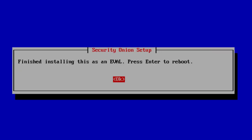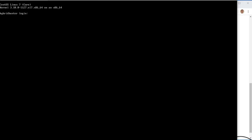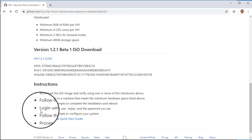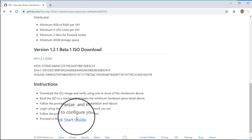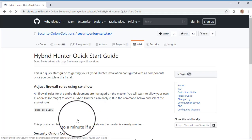The installer has now completed, so we press Enter to reboot. At this point we've completed our Hybrid Hunter installation. Let's take a look at our documentation to see what our next steps are. We have followed the prompts to configure the system and now proceed to the quick start guide.